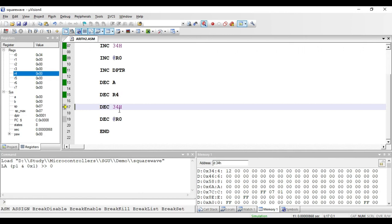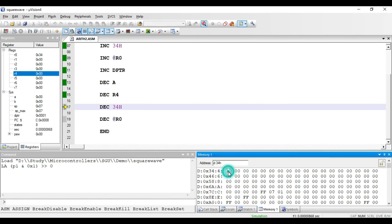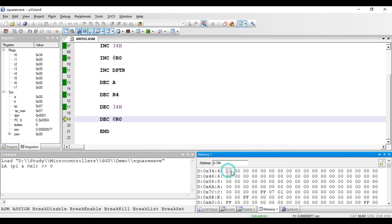The next instruction is DEC 34h. This instruction decrements the value present at address 34h in RAM. Right now we have 12 at address 34h, so executing this instruction decrements it by 1, making it 11. This instruction is of direct addressing mode since a direct address is given in the instruction, and it requires 2 bytes — one for the opcode and one for the direct address.